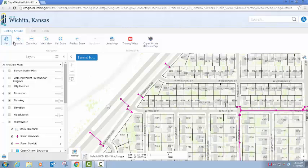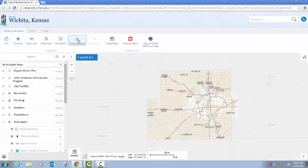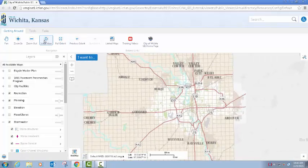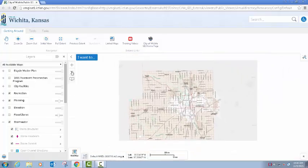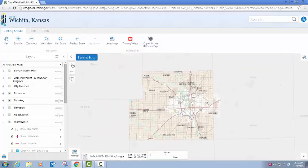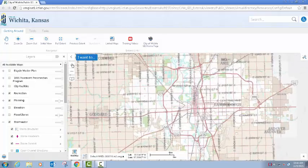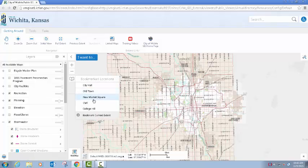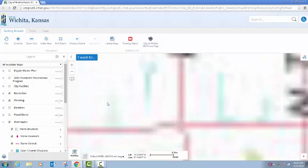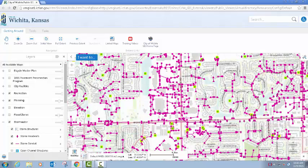On the Getting Around tab we have all the standard tools for navigation. You can also zoom by the plus and minus icons over here and access some of the predefined bookmarks that we've provided.